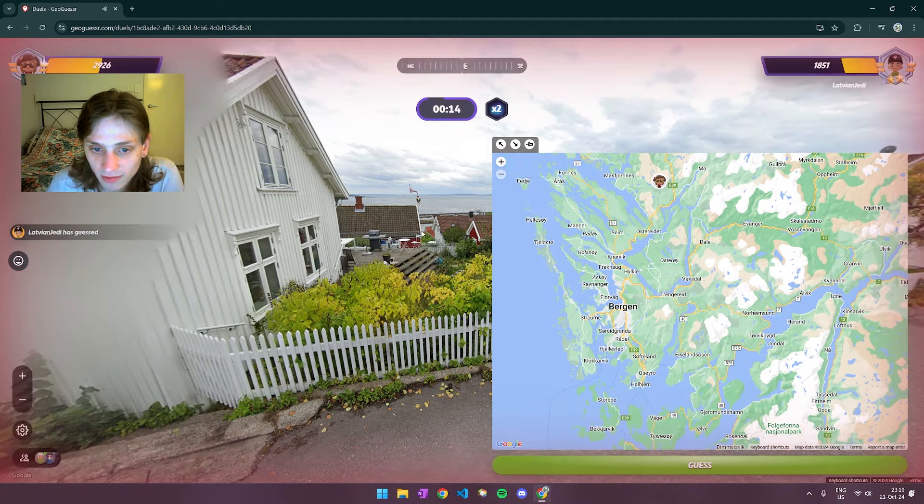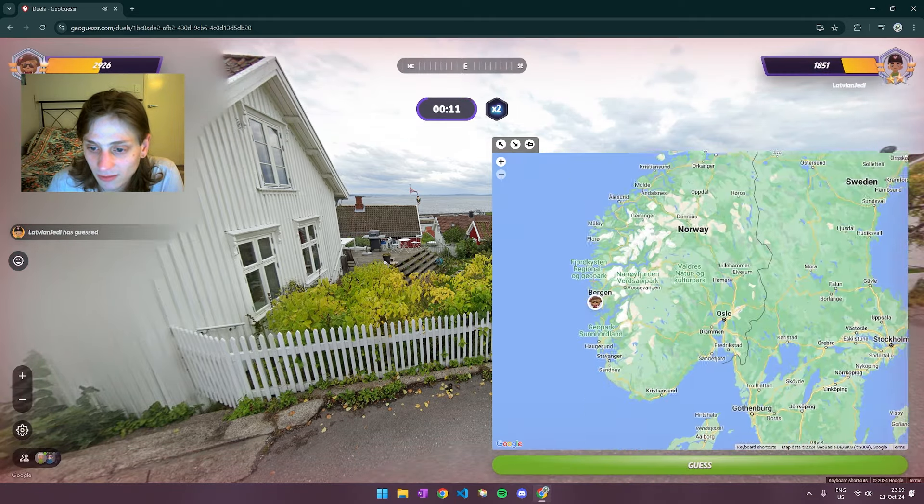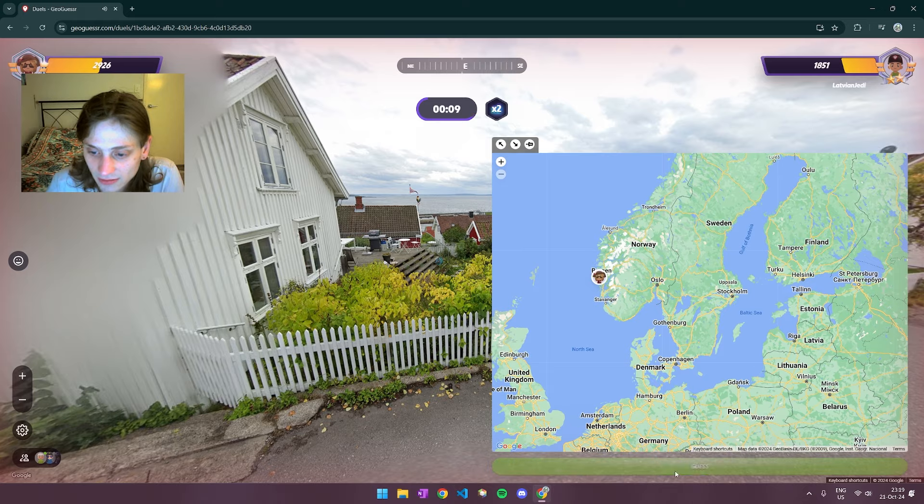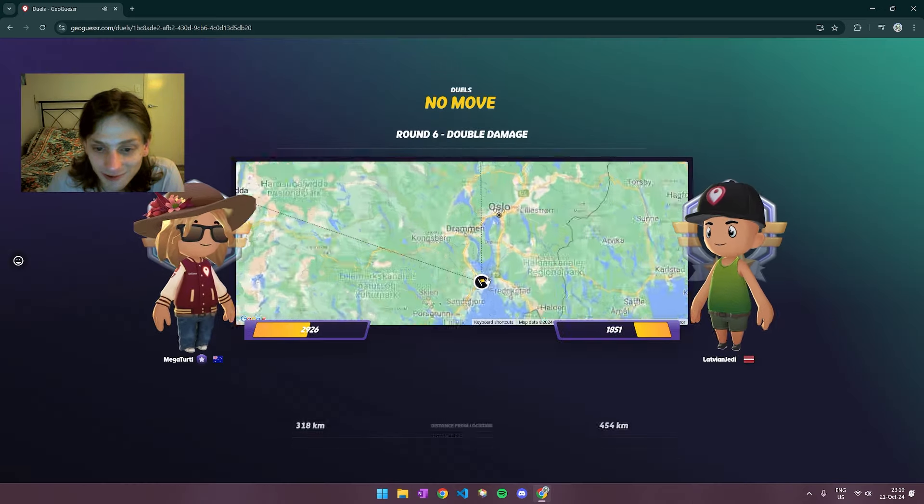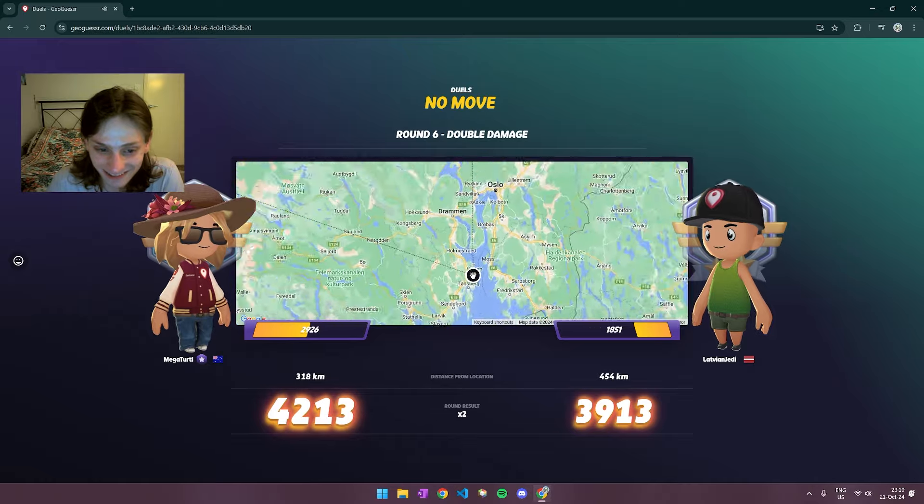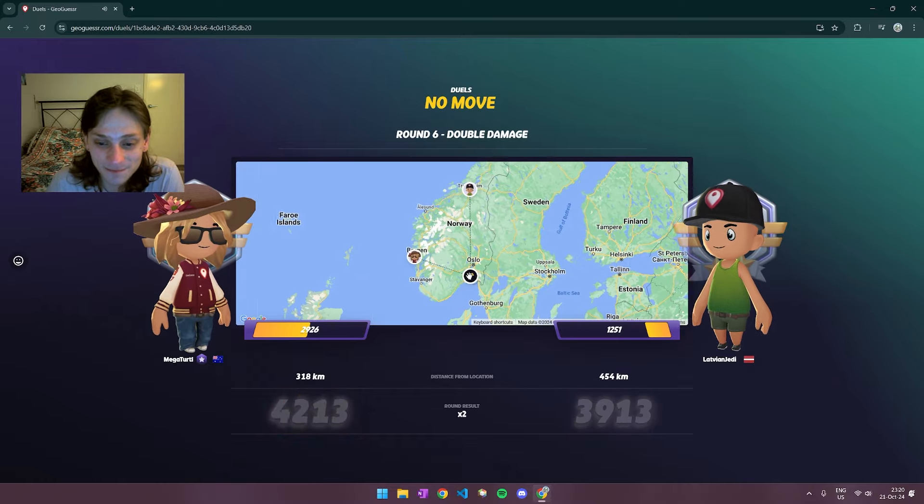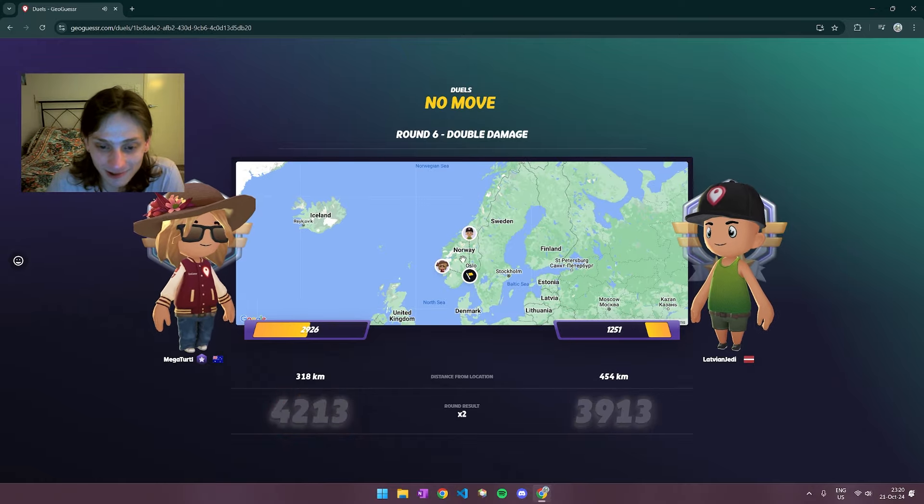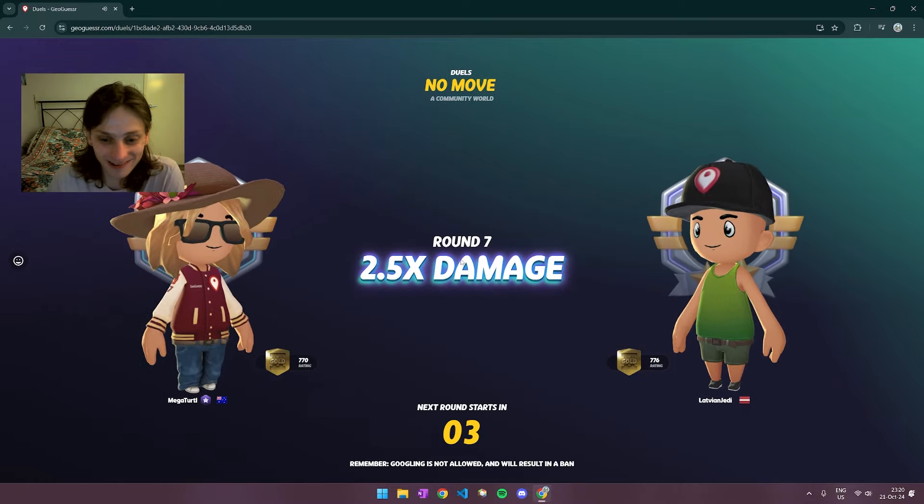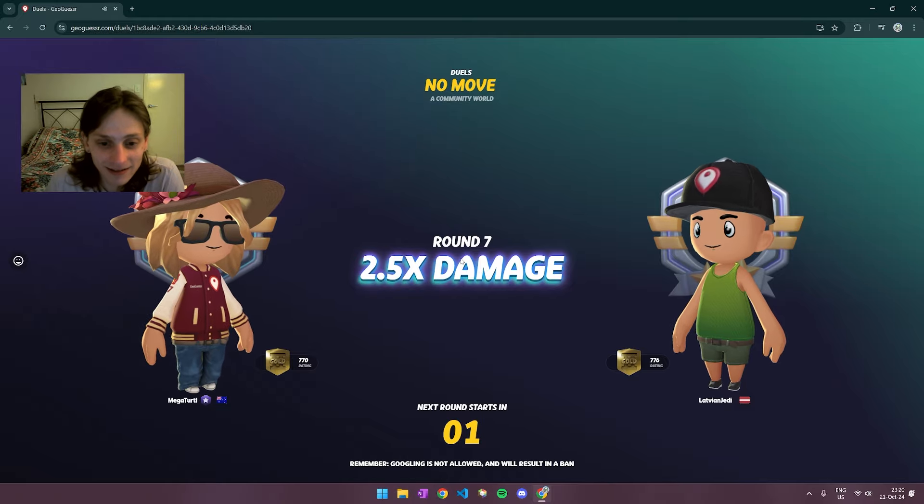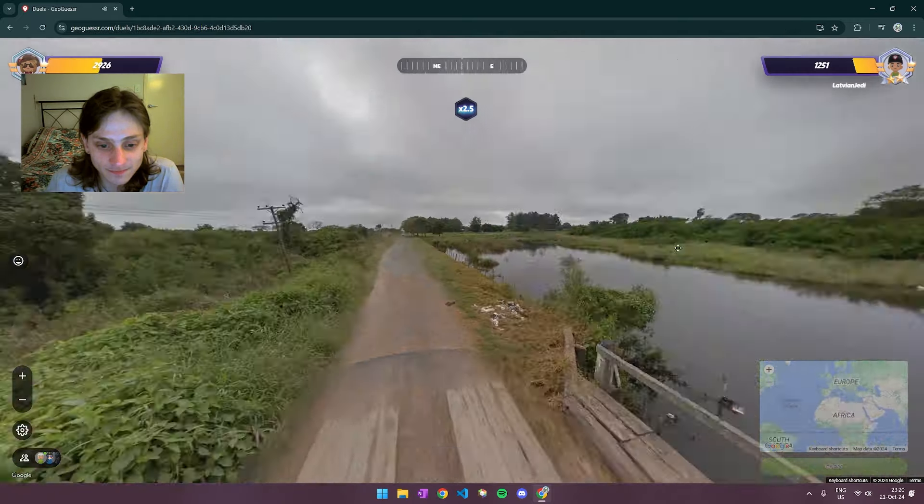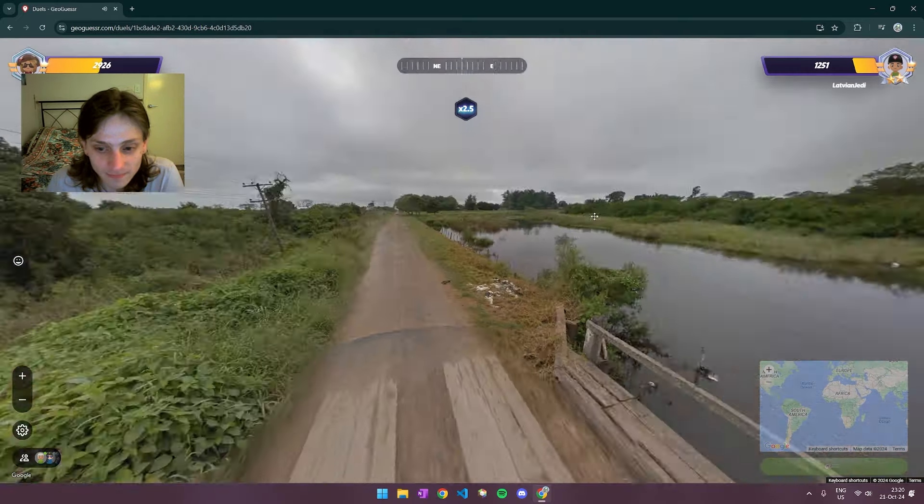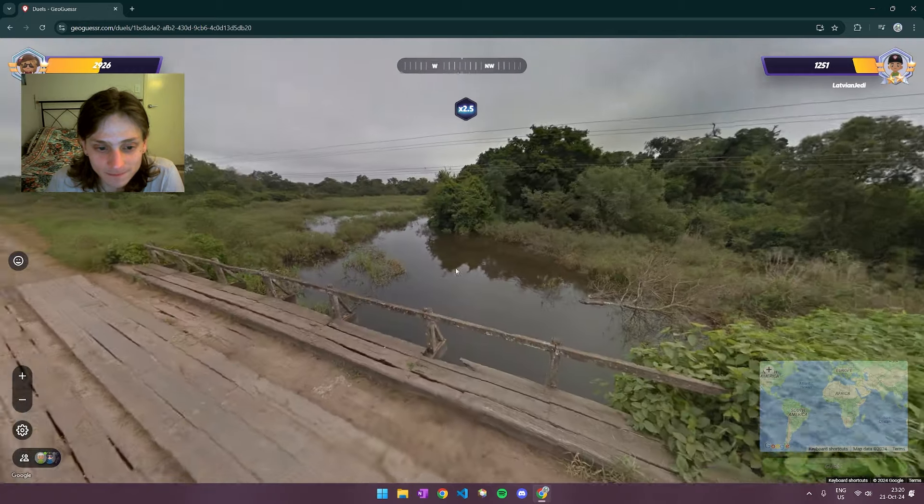Like maybe like one of these kind of like outer islands. Or it could just be right near Oslo. Yeah. Makes sense too. We are closer. And it's really close now. So let's see.